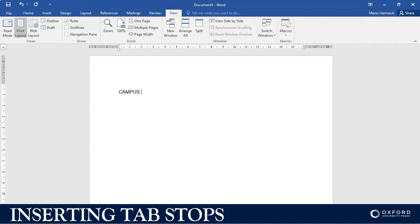Now I want to use the tab key so with my cursor I jump and then I type 'Campus Two', tab, 'Campus Three.' That works, but there's not enough space in between the words for me.